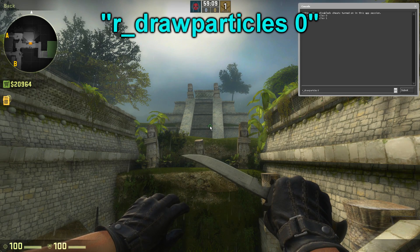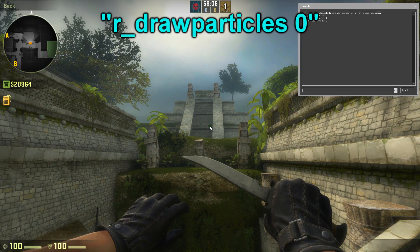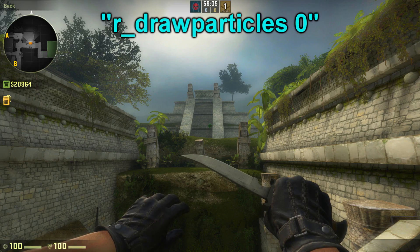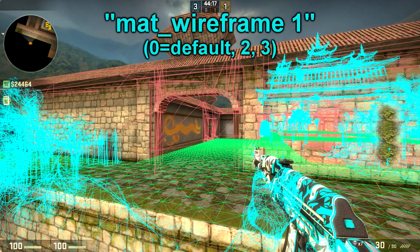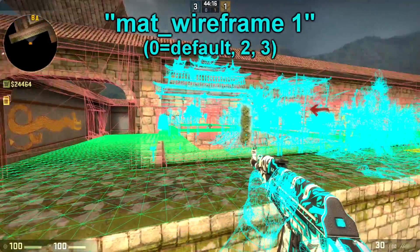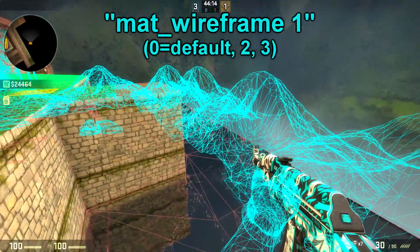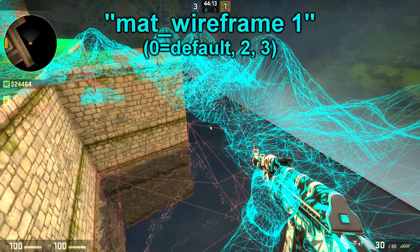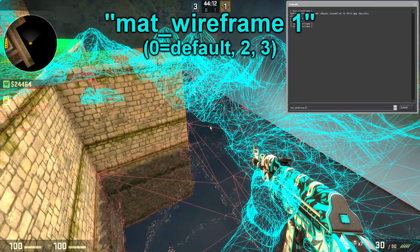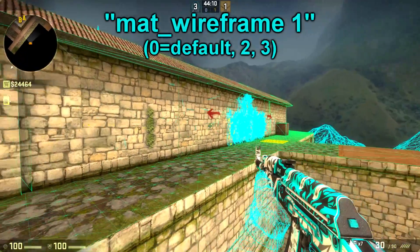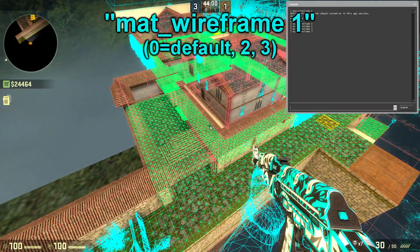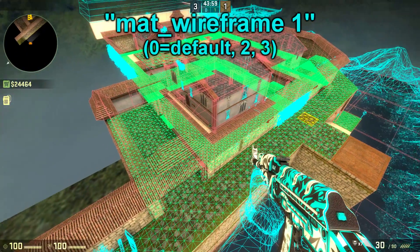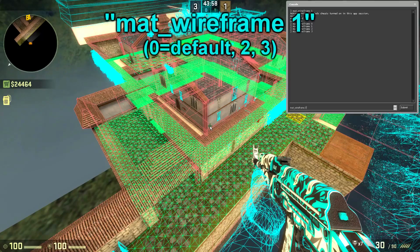The r_drawparticles 0 command will not draw any particle effects on your map — for example rain, smokes, grenades, etc. And the next command is the mat_wireframe 1 command, which will draw the map in different wireframe views. Different values will give different results, and this is a good way to see how your map or any other map is made from the ground up.